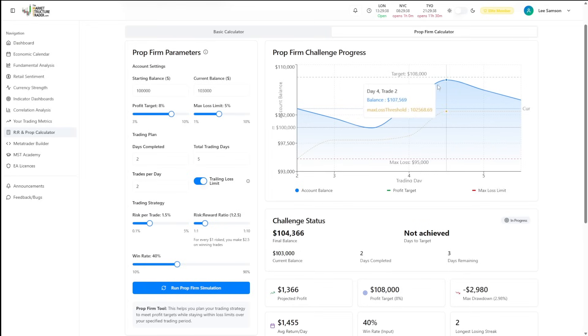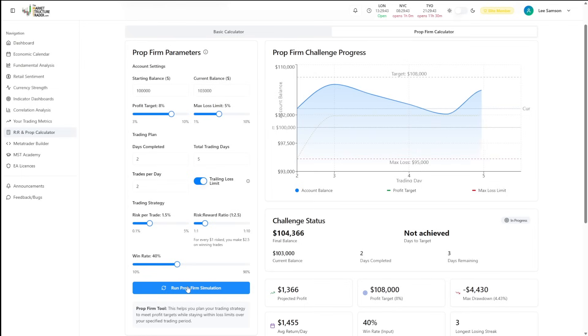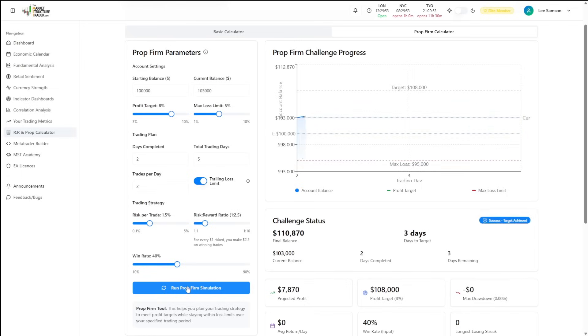And now you can see we almost passed there. If we run a couple of different simulations, there's a probability that one of these we will actually pass. There we go. So that one we got over the line in three days and passed the evaluation.